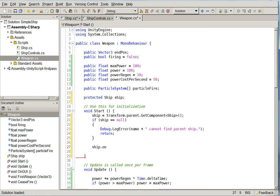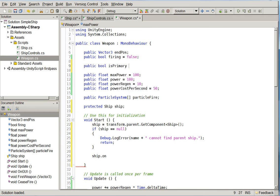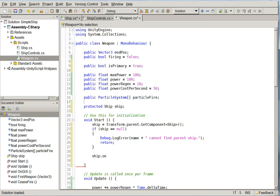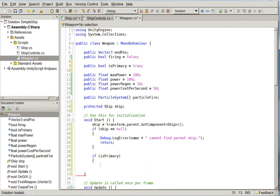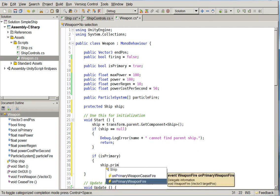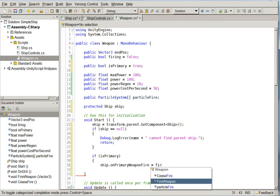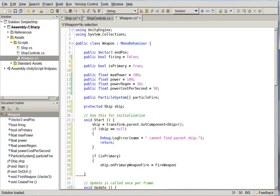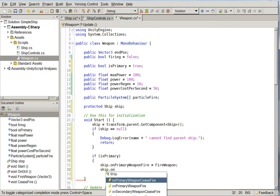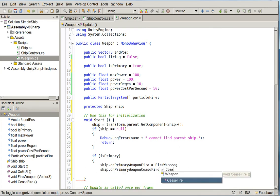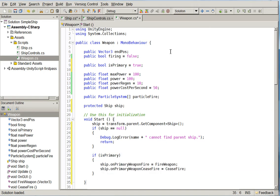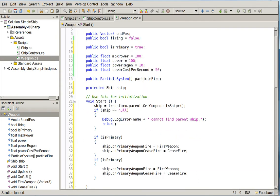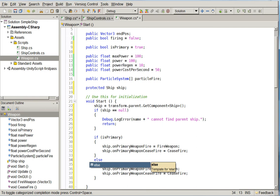So we might as well take this opportunity to put in the public bool is primary equals true. So this is the same exact result as what we did last time, but better structured.